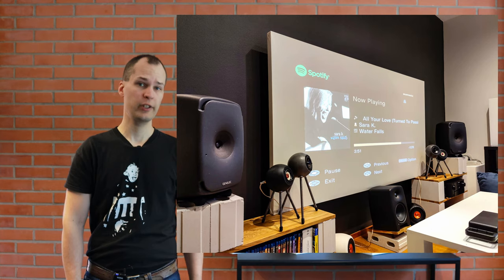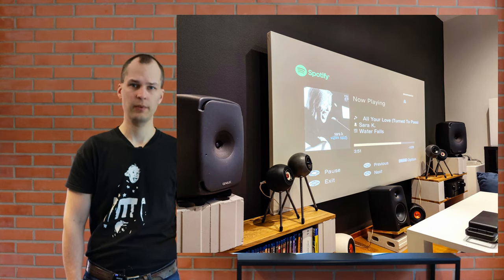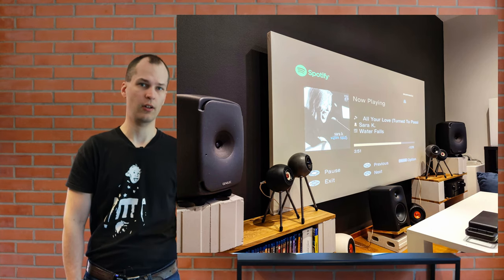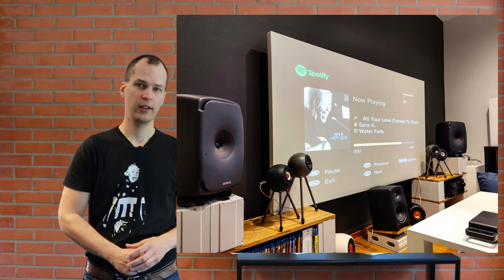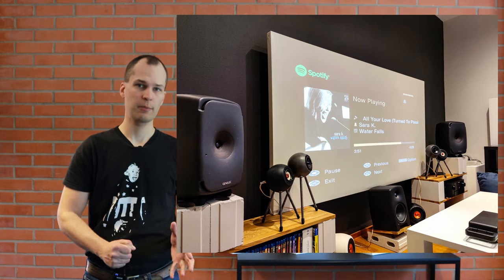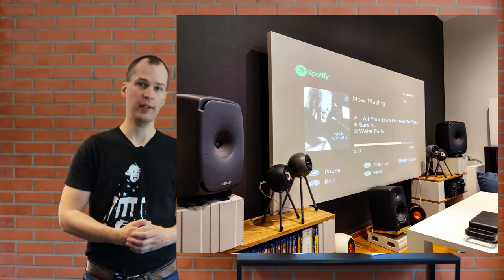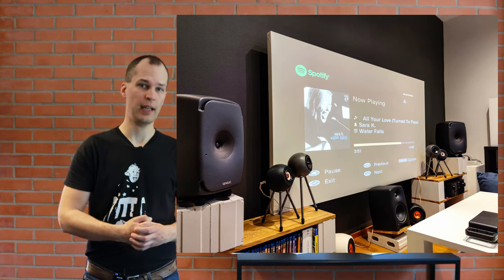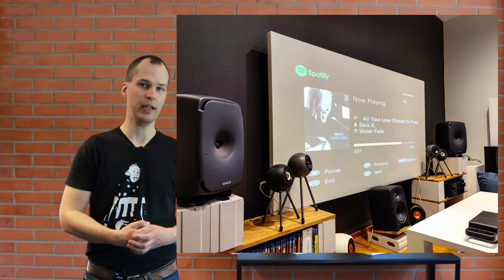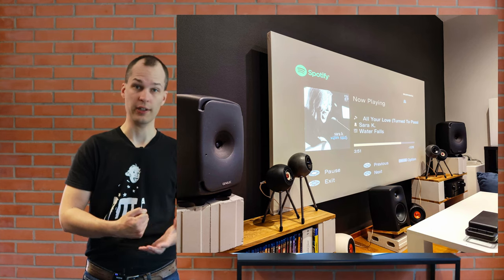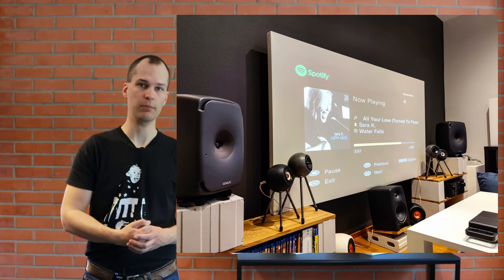The setup we're using is a normal living room used also as a home theater. The loudspeakers are Genelec 8351A active monitors with DSP and automatic calibration using a microphone and frequency sweeps.